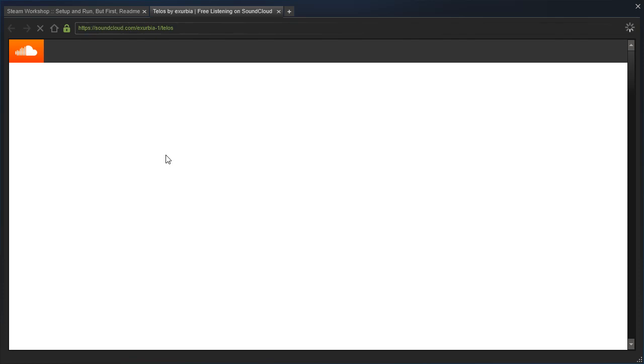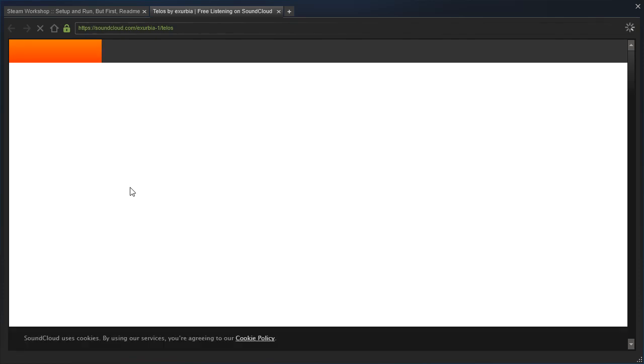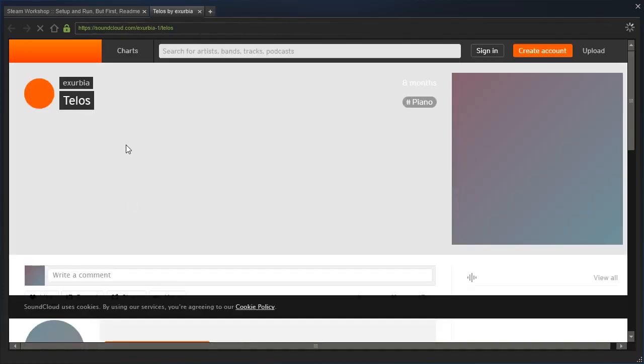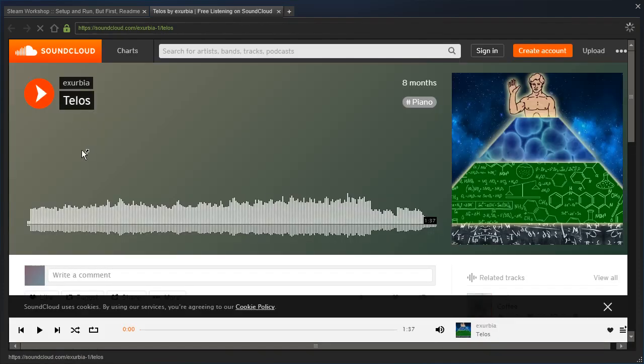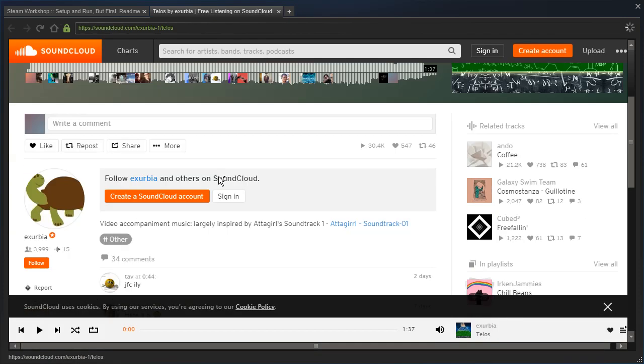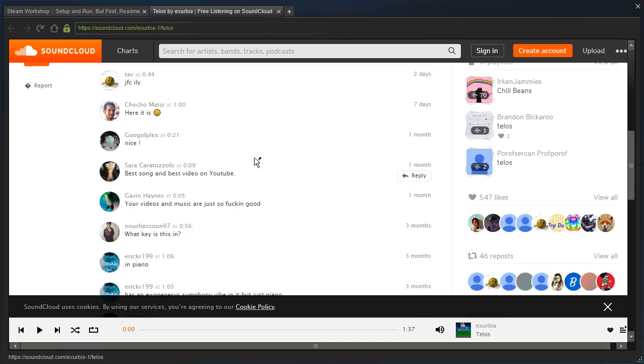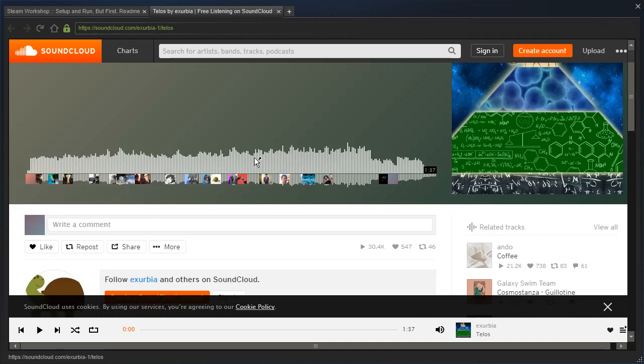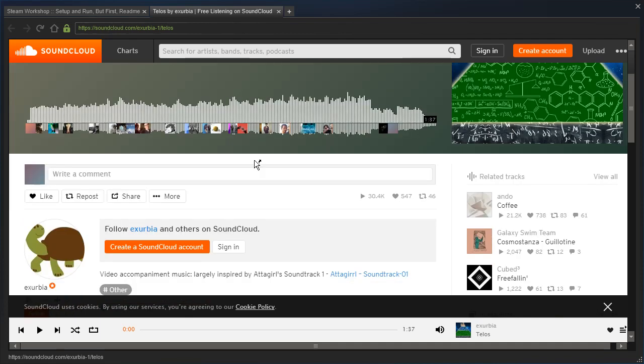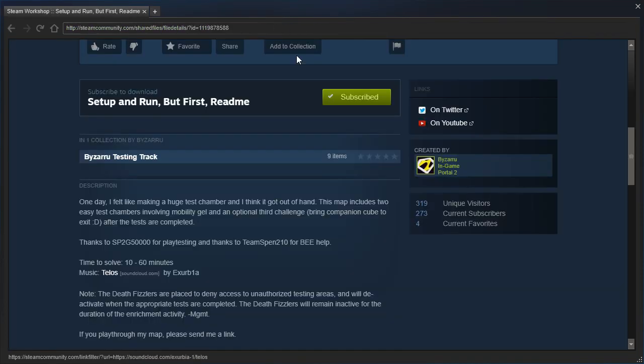And let's see here. Is this music free to use? Do I need to credit the author? Let's find out. I don't really see any information about that. I guess I will find out. I'll assume that just crediting it with a link in the description is all that is necessary. Note! The Death Fizzlers are placed to deny access to unauthorized testing areas, and will be deactivated when the appropriate tests are completed. The Death Fizzlers will remain inactive for the duration of the enrichment activity. Signed management, apparently.